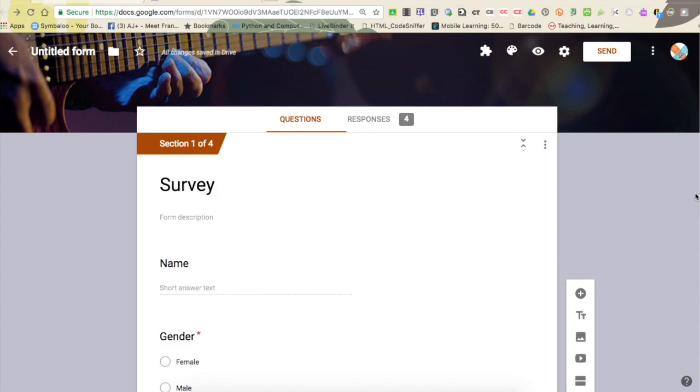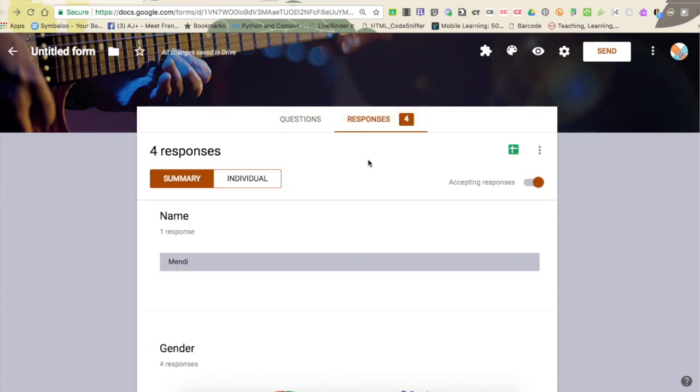Now that you've had people fill out your form, you'll see that you have responses up here at the top. I'm in the form, the editing part of my form, and I'm just going to click on the responses area up here.